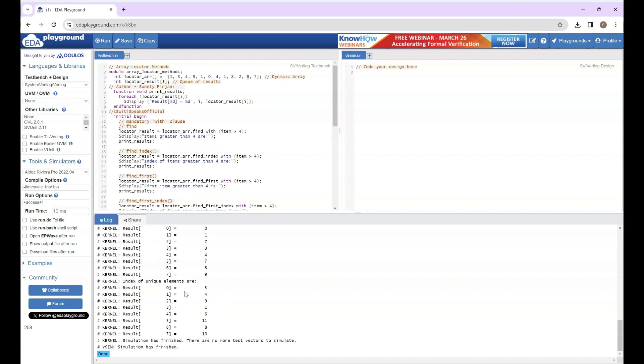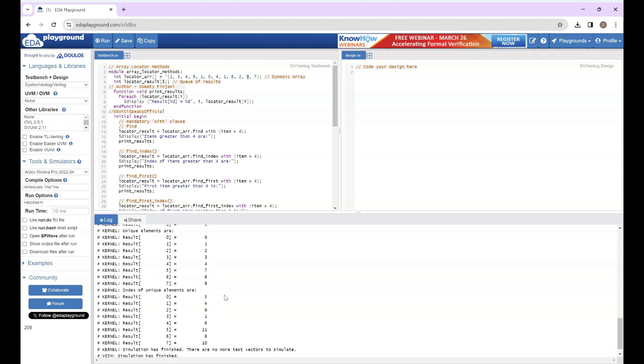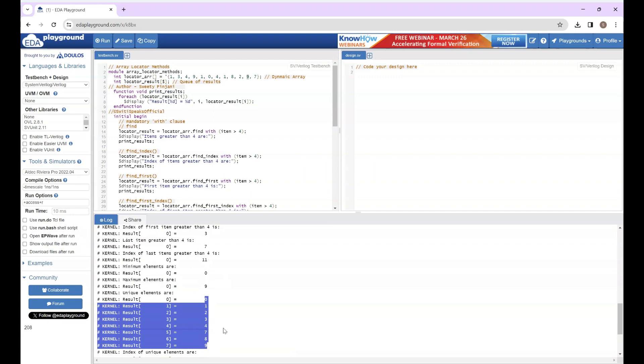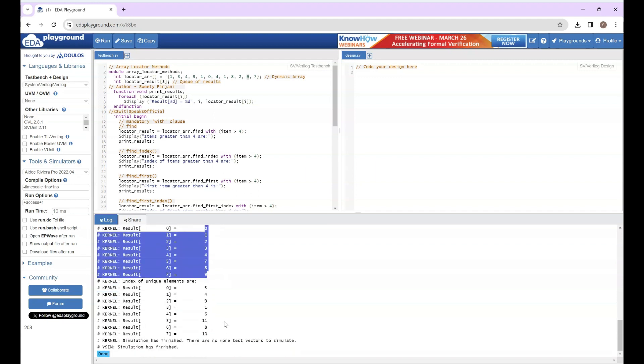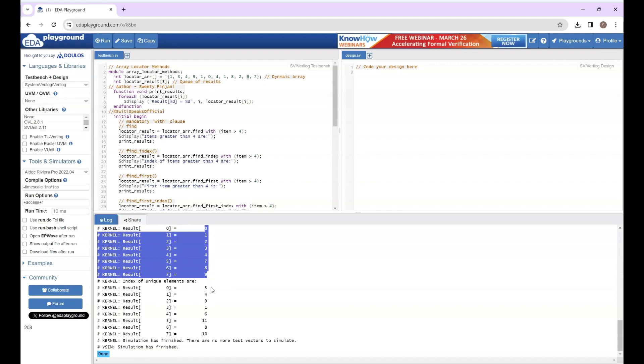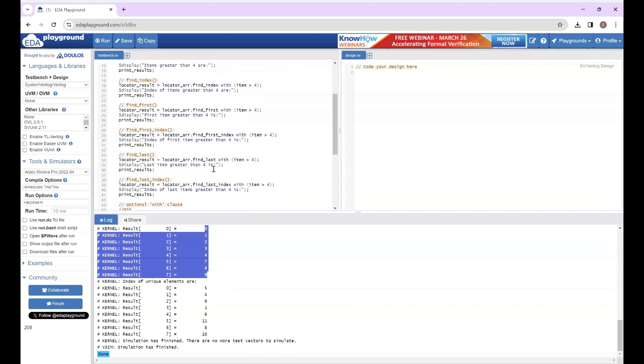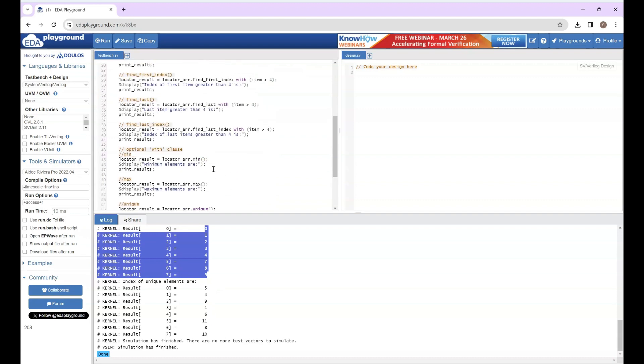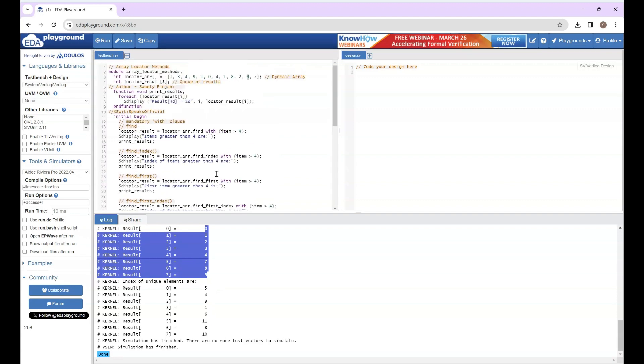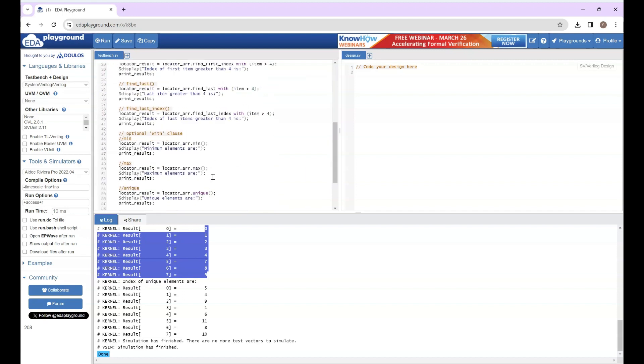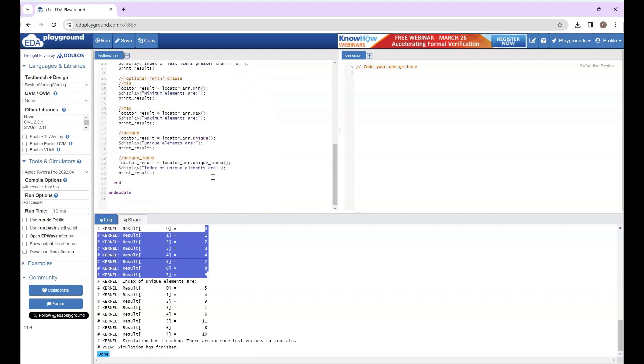And index of unique elements - it displays index of all these elements but only unique, so if some value was repetitive it will display index of only one value. Okay, now with this example it is very clear how these array locator methods work. Please understand the lecture where we have described array locator methods, understand this coding example, and then try to execute this example by yourself. To stay tuned to such videos, please subscribe to Sweety Speaks official YouTube channel. Thank you.